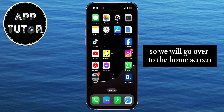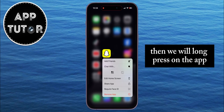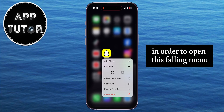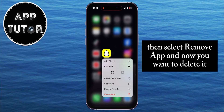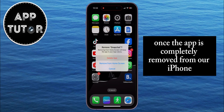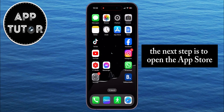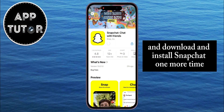So we will go over to the home screen until we find our Snapchat app. Then we will long press on the app in order to open this floating menu, then select Remove App, and now you want to delete it. Once the app is completely removed from our iPhone, the next step is to open the App Store and download and install Snapchat one more time.